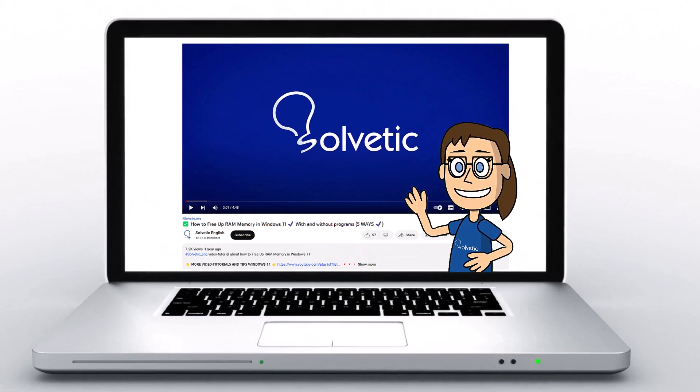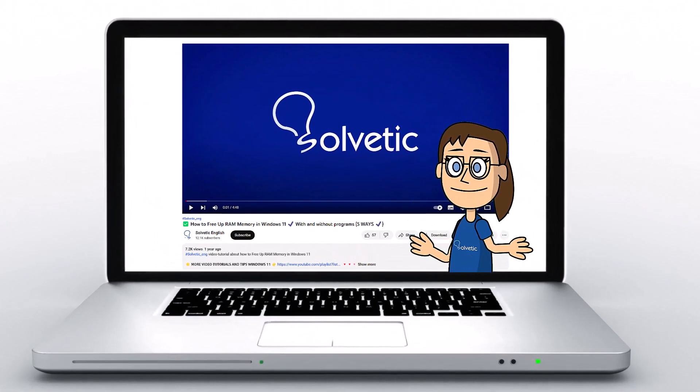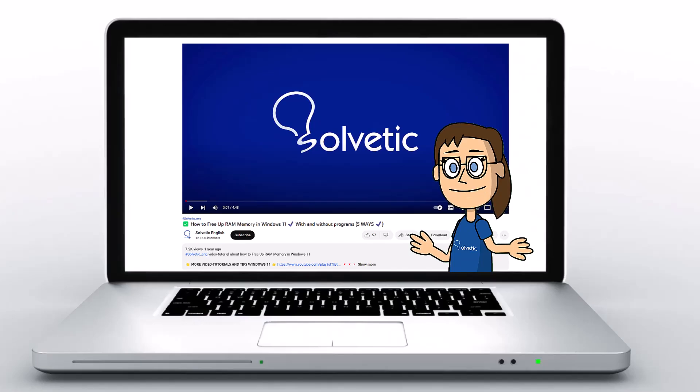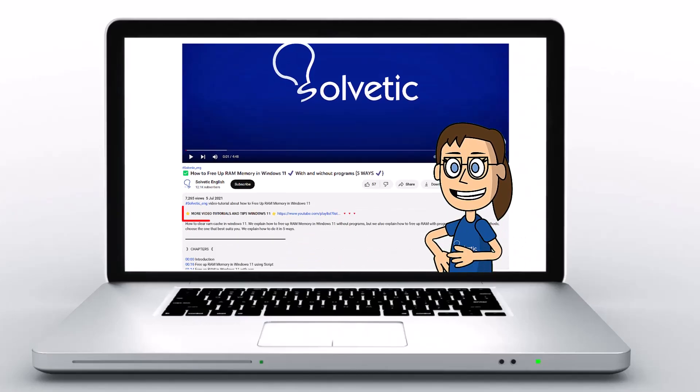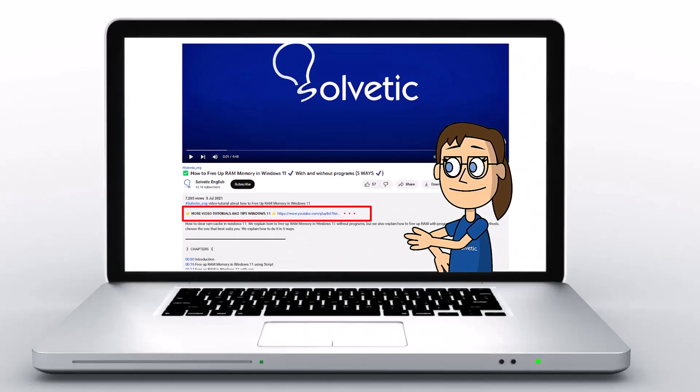Welcome to Solvetic, your channel to always learn technology easily. Below in the description you will find useful links we used in this video.